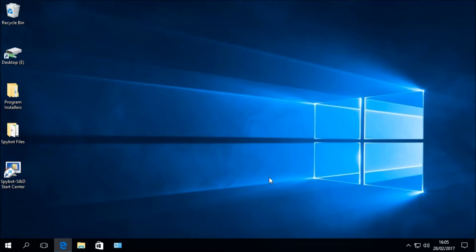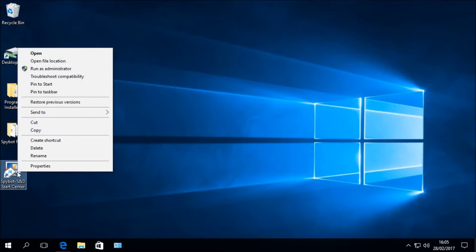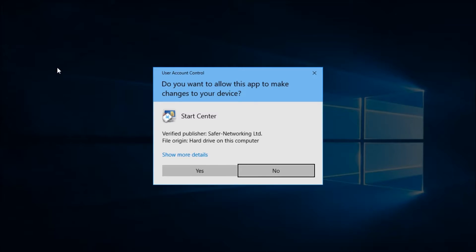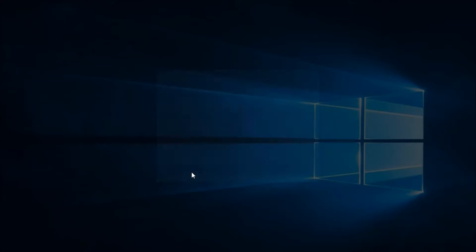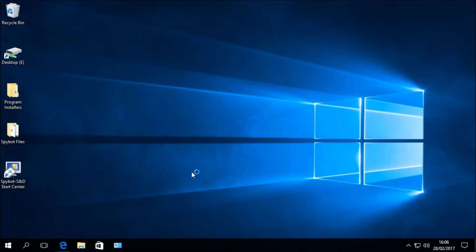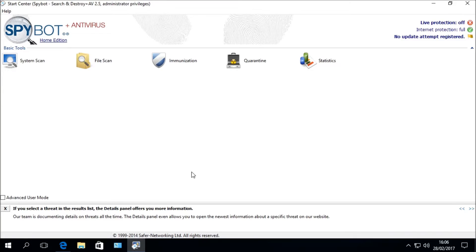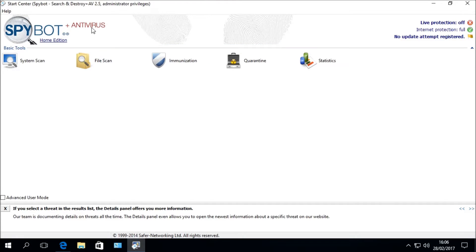The next step is to reopen the Spybot Start Center to confirm that the license has been added. Right-click on the Spybot Start Center desktop icon, click Run as Administrator, select Yes when prompted by User Account Control, and wait for the Start Center to launch. Once loaded, you can see in the top left-hand corner that it now says Spybot Plus Antivirus, and underneath it says Home Edition where it previously said Free Edition.